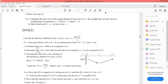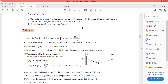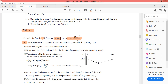In this video we are going to solve 2010 second chance. We have the function f defined on (0, +∞) by f(x) = (x - ln²x) / x. C is the name of its representative curve in an orthonormal system with unit one centimeter.